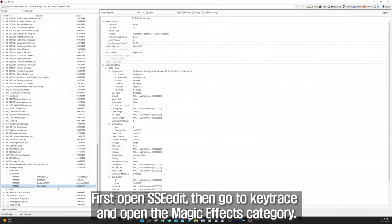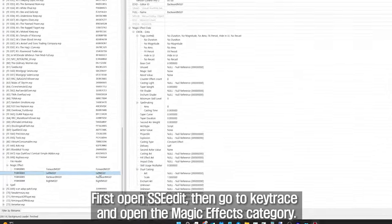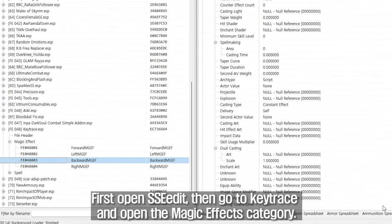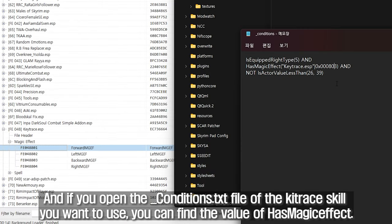First, open SSEEdit, then go to key trace and open the magic effects category. And if you open the underscore_conditions.txt file of the key trace skill you want to use, you can find the value of has magic effect.